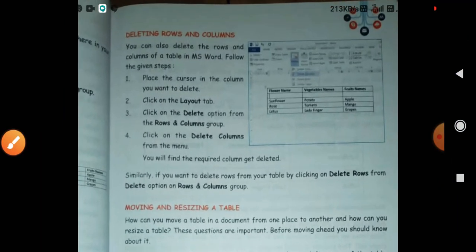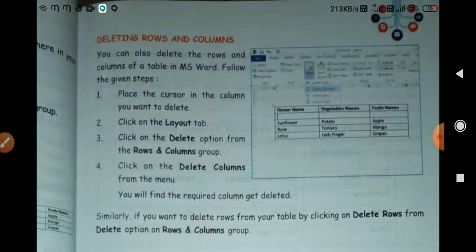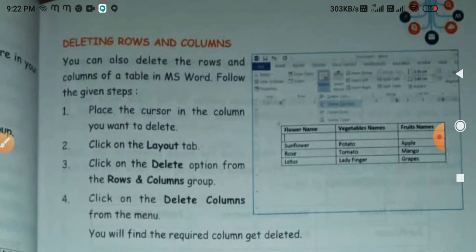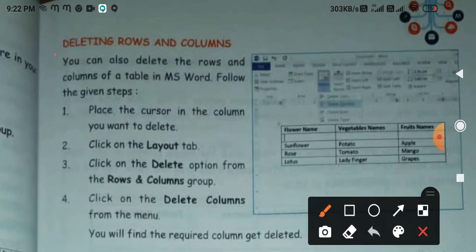Next — this is about deleting rows and columns. Suppose you have created a table and you feel that a particular column is extra and needs to be deleted — there is no requirement for it. So how can we delete rows or columns?